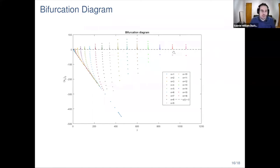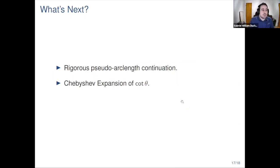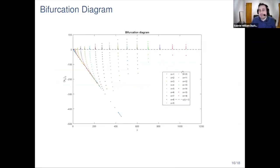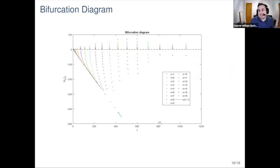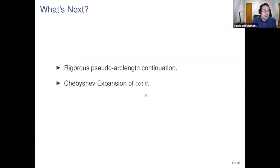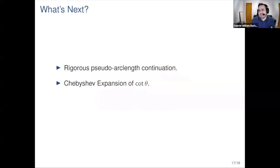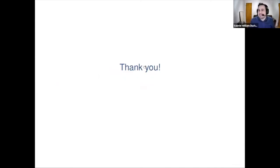For future work, it would be nice to do a rigorous pseudo-arclength continuation, since all solutions computed are discrete points. It would be valuable to compute entire branches, especially above the trivial solution line where it is unclear what is happening. Another improvement would be finding a Chebyshev expansion for the cotangent, which would allow us to eliminate one equation from the system and make the overall computation smaller and easier.